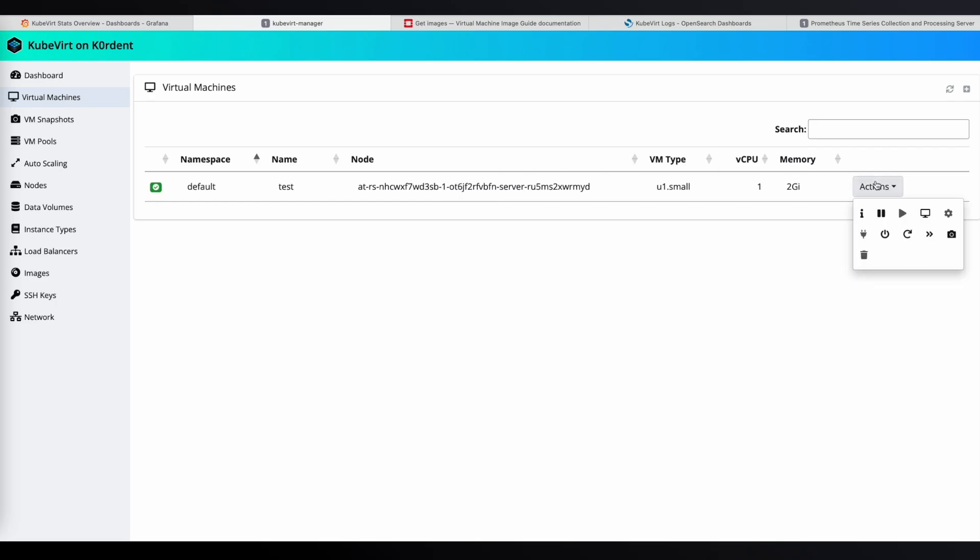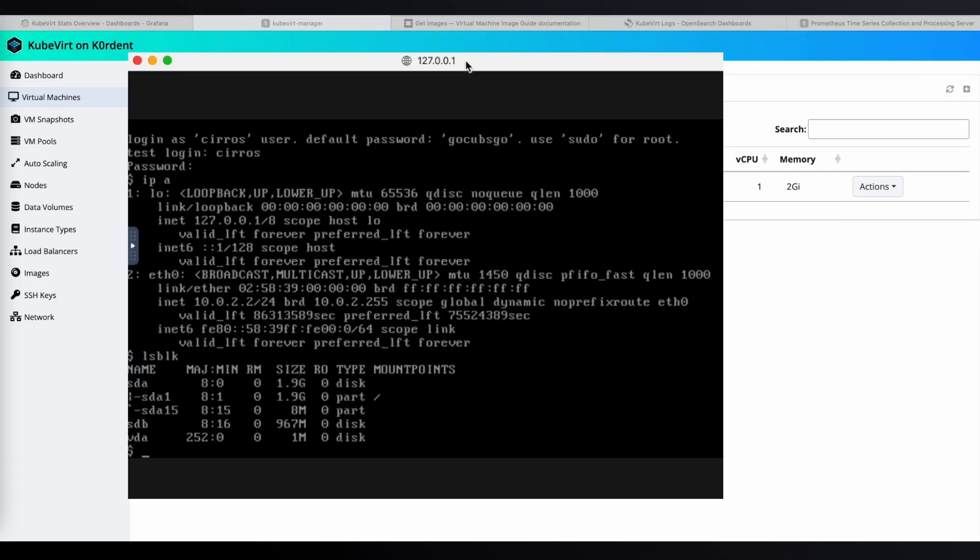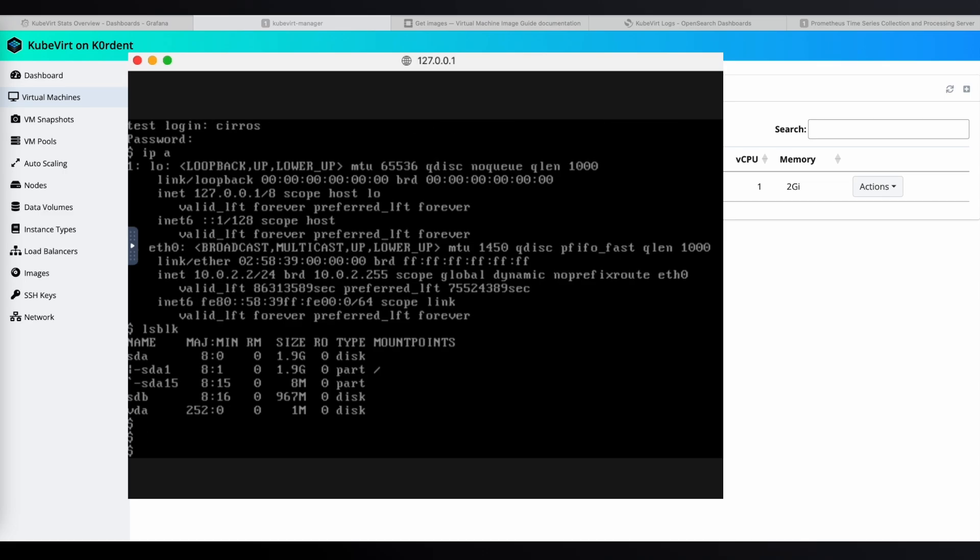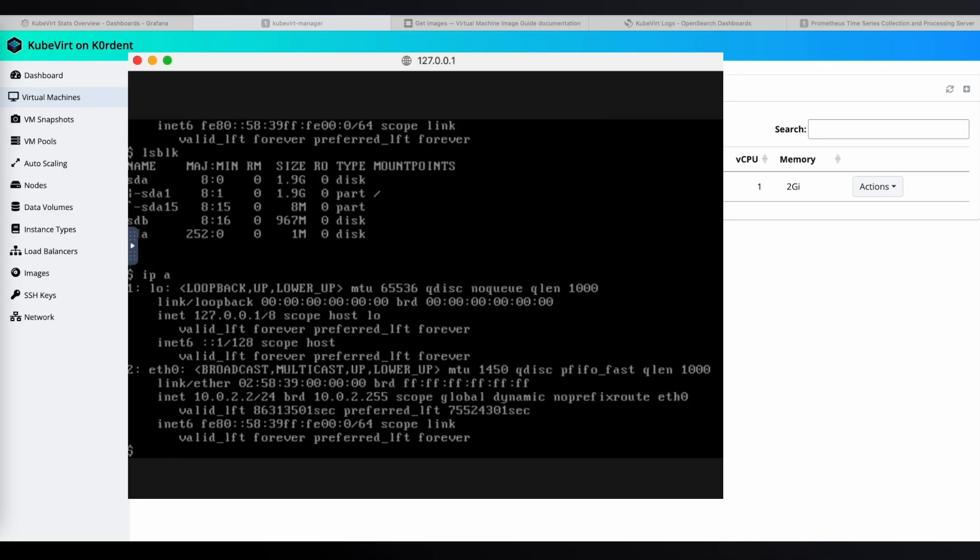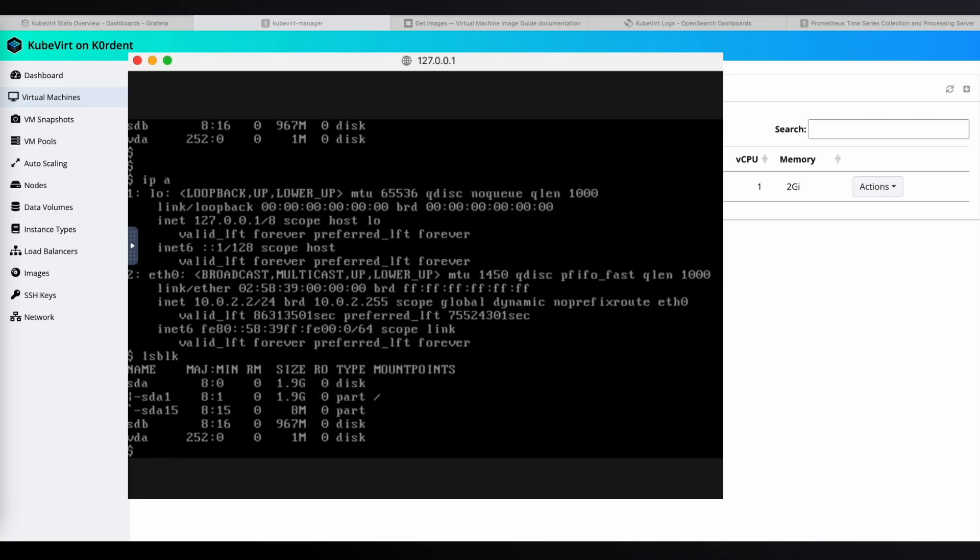If we open the VNC console again, the VM is in the same place as before. The address is the same. The output from lsblk is also the same.